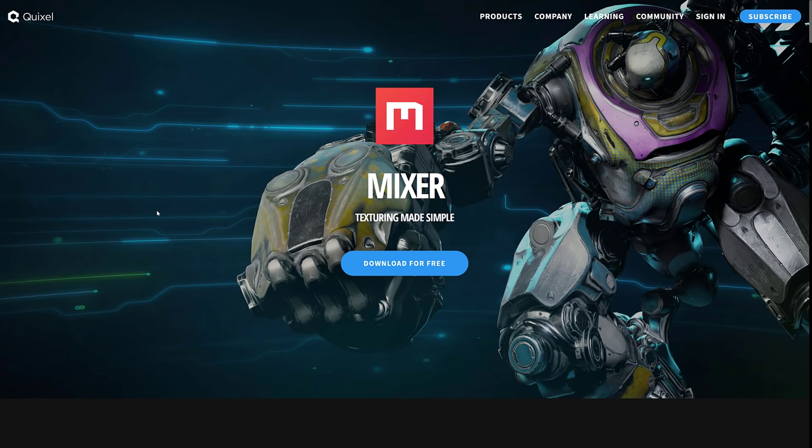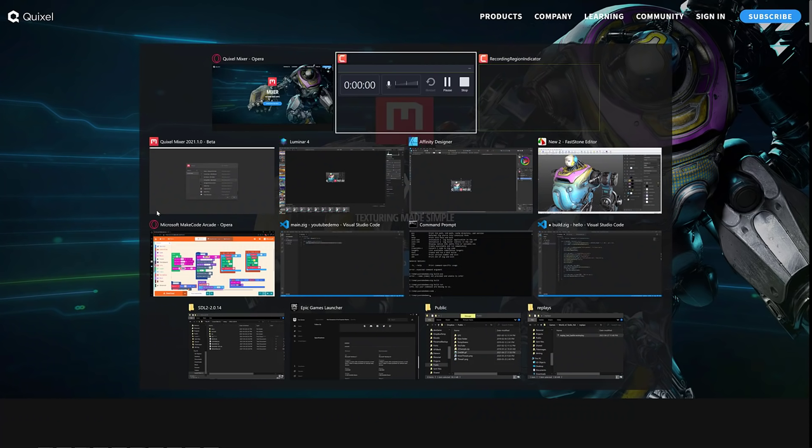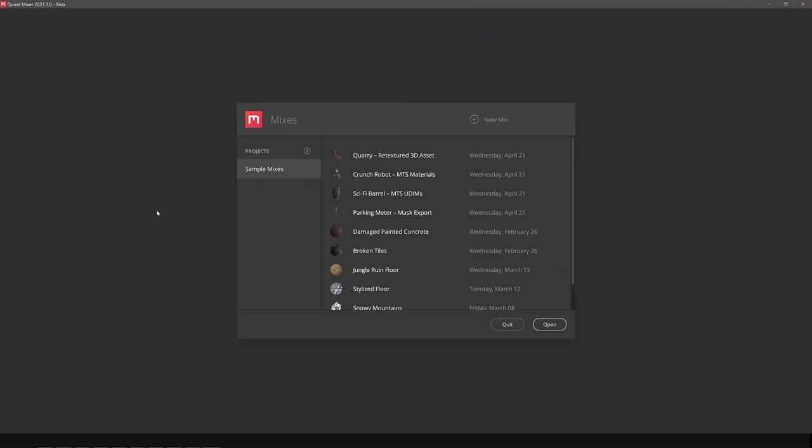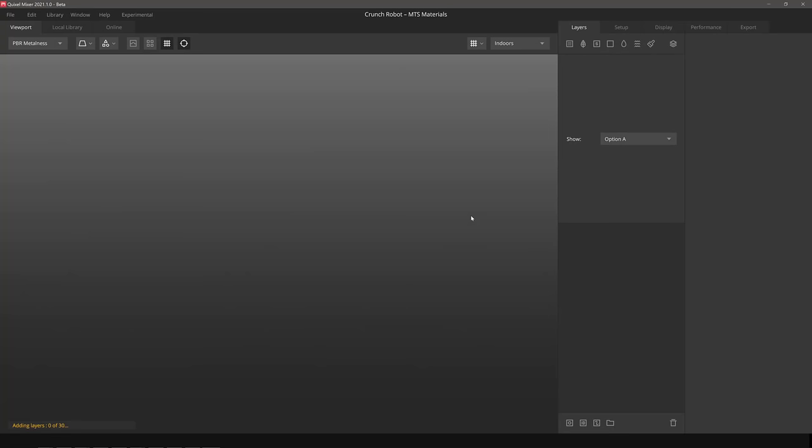But today, we're talking specifically about Quixel Mixer, and this program is excellent for texturing. So we're going to start with a bit of a hands-on demo, and one of the big new things here is they've got support for UDIM support, and we've also got a number of new examples. When you first fire it up, there's a number of sample mixes to start from, and we are going to use the Crunch Robot example. So I'm going to go ahead and open that guy up.